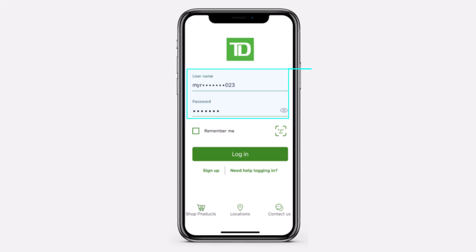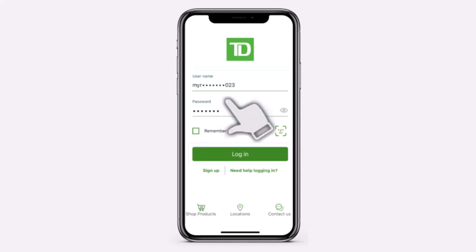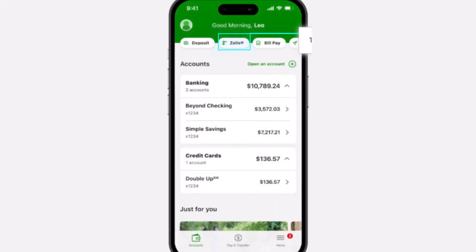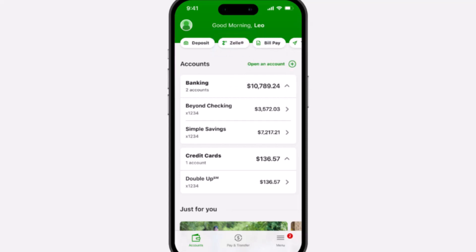To do that, first of all open the TD Bank app on your mobile device and then simply log into your account. Once you've logged in, your home page will look somewhat like this, where you'll have to basically tap on the Zelle option which is right over here.